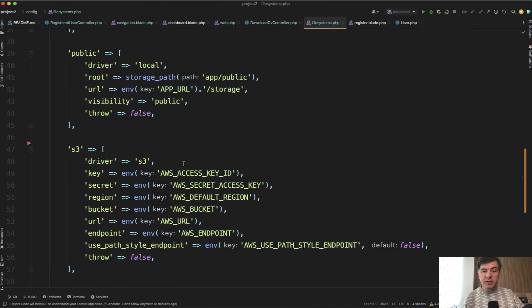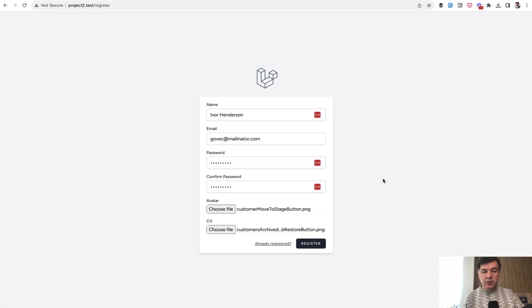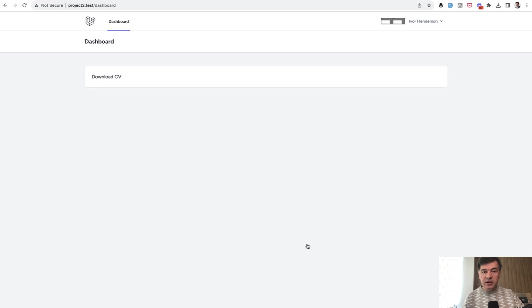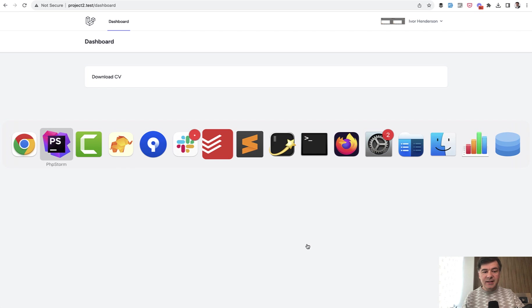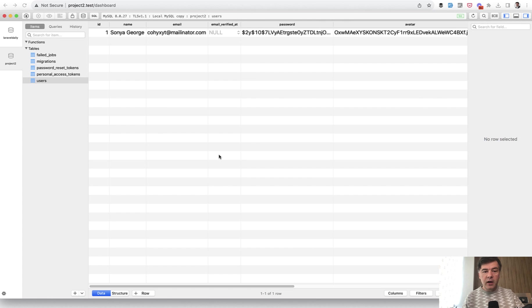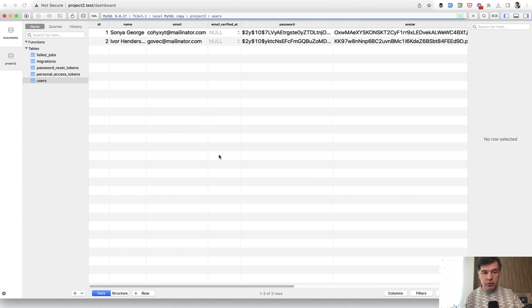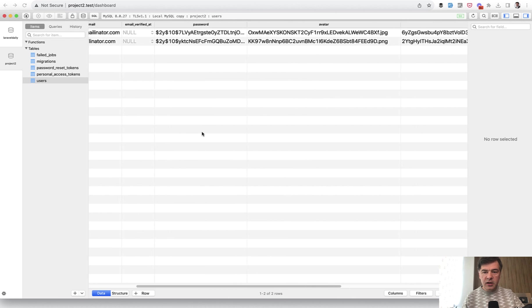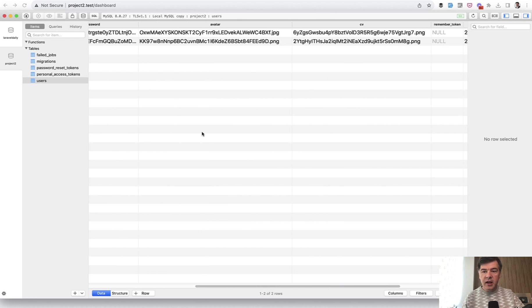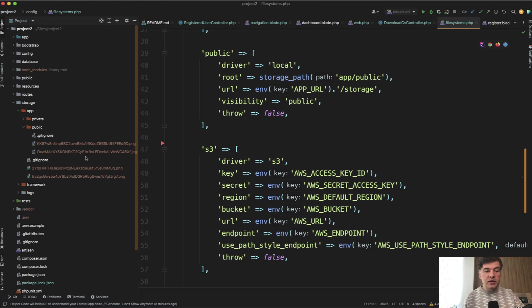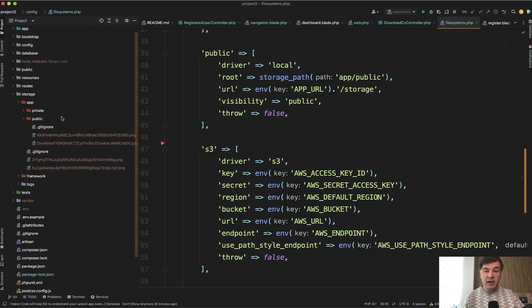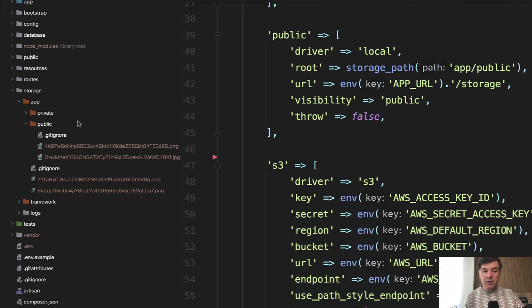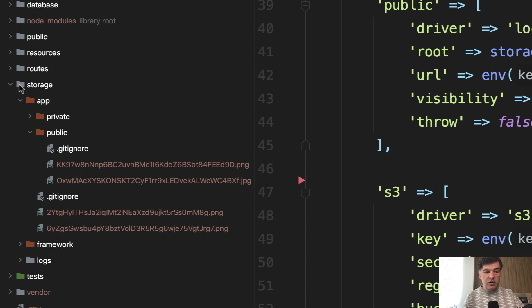As a result of all of that, we upload those files, we register, and in the database we have a new user. I refresh, so the first one was created earlier in my testing, and then we have two file names: avatar and CV here in the database.